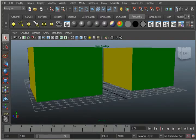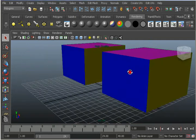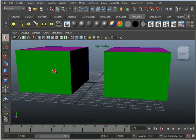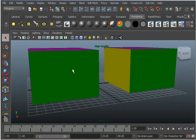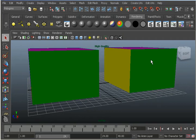Here we have two cubes. I've just made each face a different color to make it easier to track the changes that happen to the faces. What I'm going to do is delete the green face on the left cube and make the green face invisible on the right cube. Then I'm going to smooth both cubes and we'll see how the invisible face responds much differently than the deleted face.